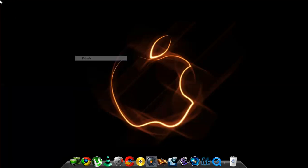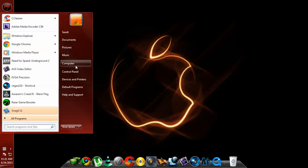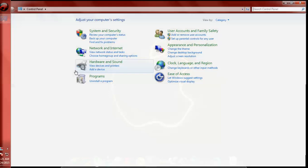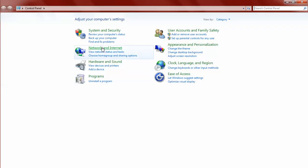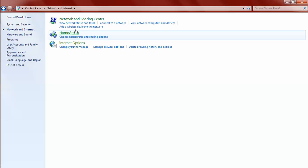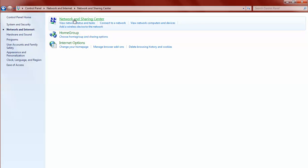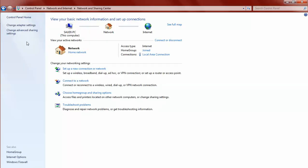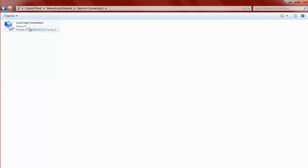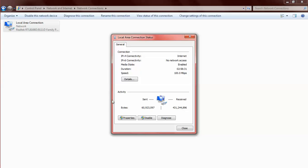First of all, go to Control Panel and click on Network and Internet. Click on Network and Sharing Center. You will see an option called Change Adapter Settings. Click on it, then double click on Local Area Connection and double click on Properties.